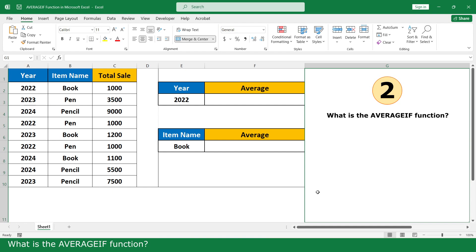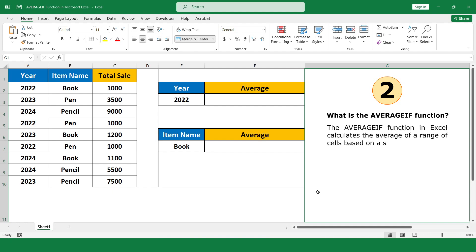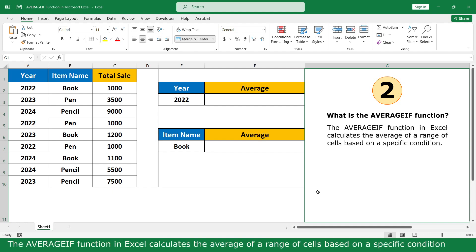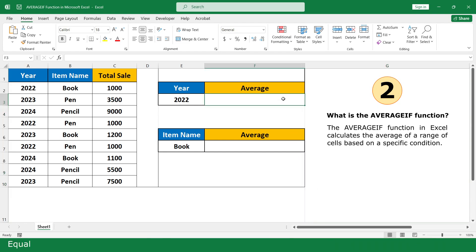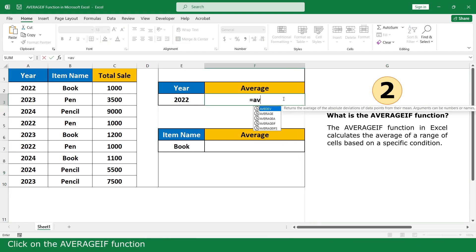What is the AVERAGEIF function? The AVERAGEIF function in Excel calculates the average of a range of cells based on a specific condition. Equal, click on the AVERAGEIF function.